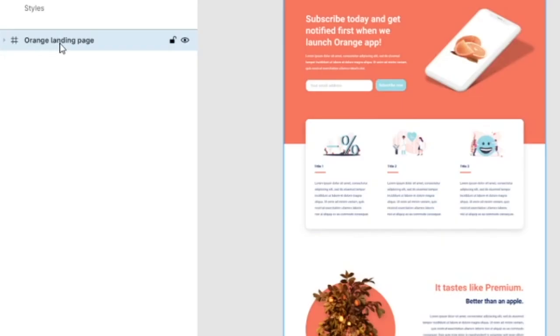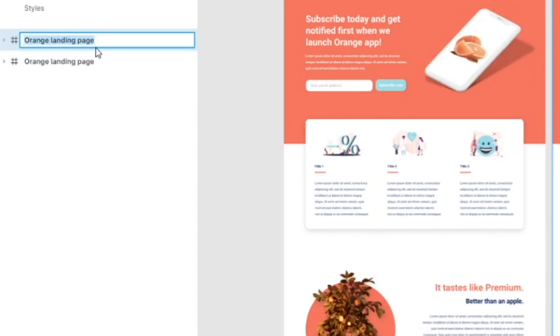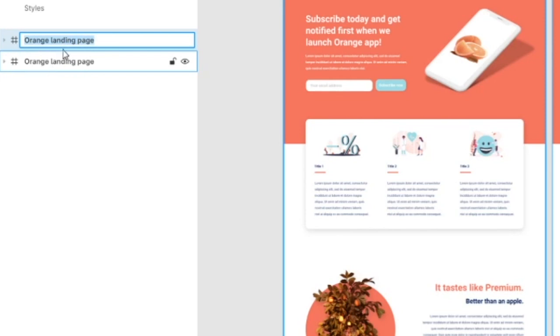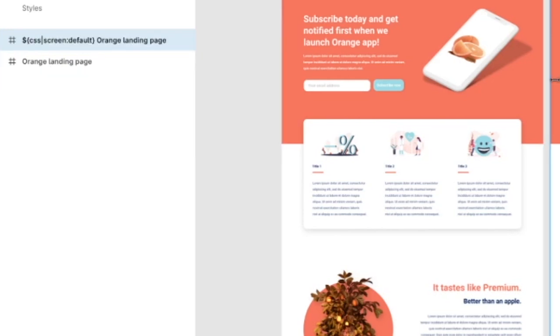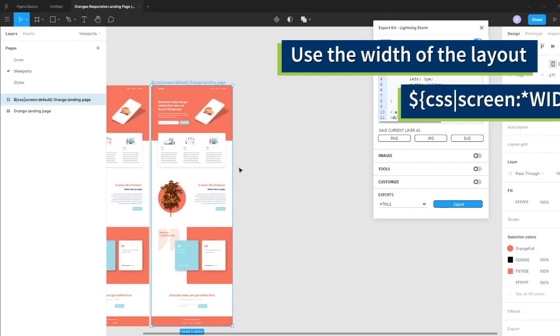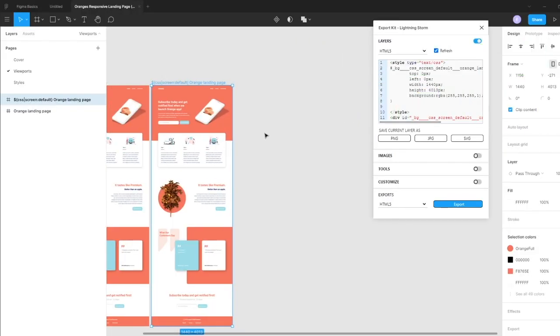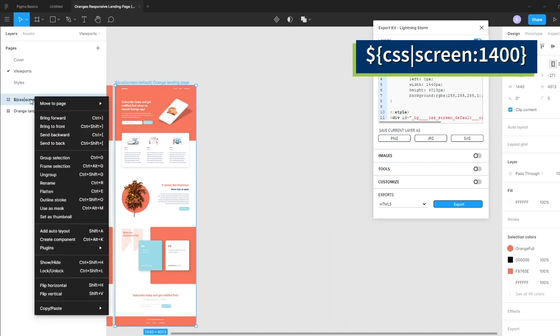We want to duplicate our frame. Our new frame should have the same name as our original design, and we're going to call this our default design. You can either call this default or the actual width you're targeting. The next step is to copy our default.